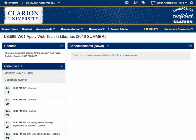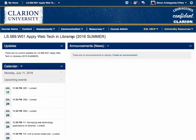Welcome to LS589. This is Summer 3, 2016. What we're going to do in this introductory lecture is to tell you about what we have to do for the next five weeks to accomplish the learning objectives for this class. Also, I'd like to show you the D2L website so you know your way around. This is LS589, Applied Web Technologies in Libraries, 2016 Summer. My name is Dr. Simon Aristeguera, and I'd like to welcome you all.